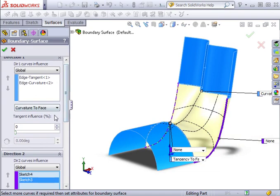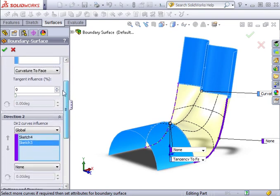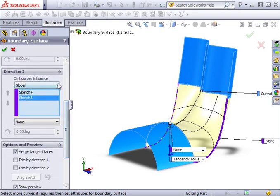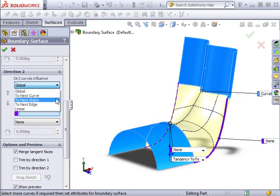I also want to point out a new drop-down box that defines the curve influence type, which now appears under both directions. Again, you have several different option types to choose from. I'll leave these set at Global.